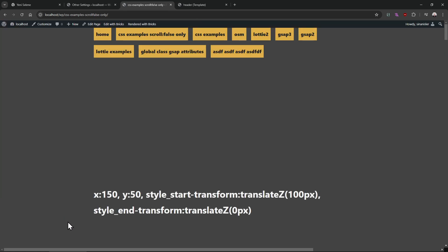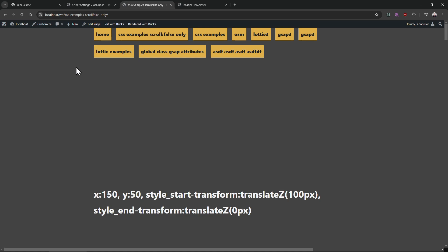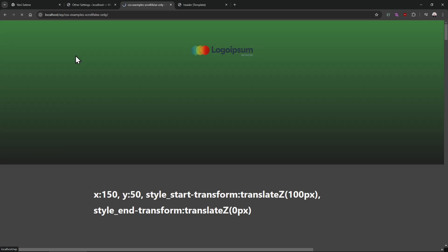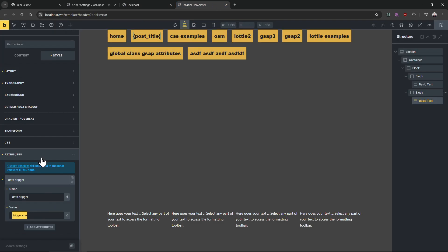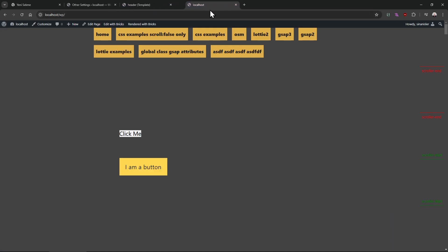The moment I click, the animation goes down. The moment I click, the animation goes down before the URL changes. Actually, before the page refreshes, we see the animation going down.